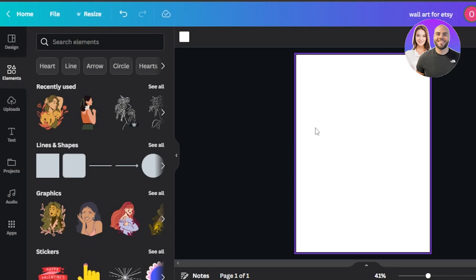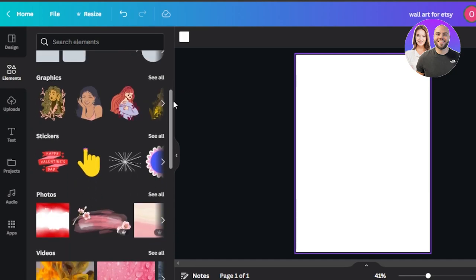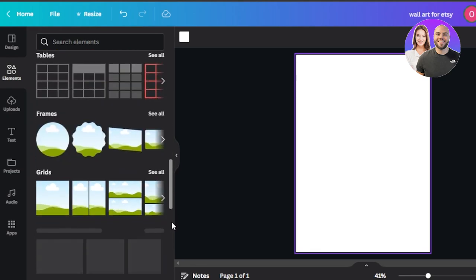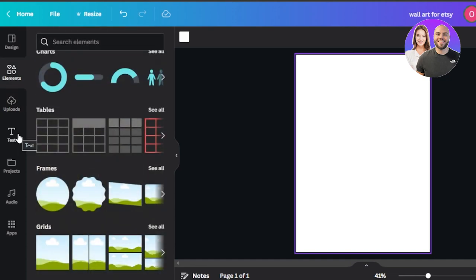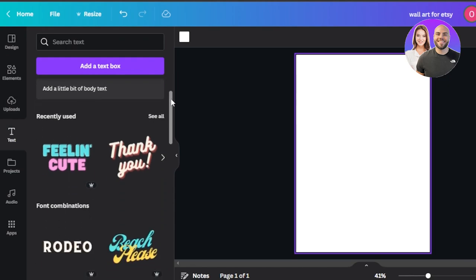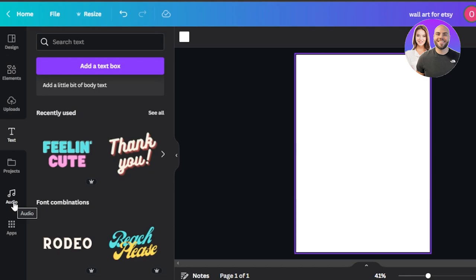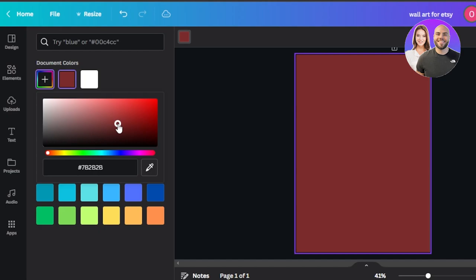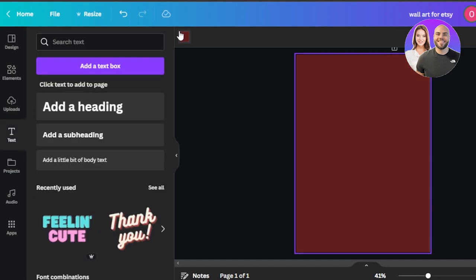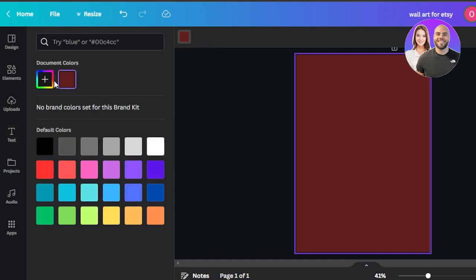Here I will create a wall art and then list it on Etsy. When it comes to wall art, we can use an element — a photo, graphic, stickers from Canva. We have different frames, tables, and grids. We also have upload where we can upload files from our computer or our own art. Text is also an important part. Make sure to do your research before you create something.